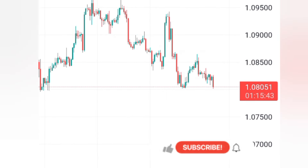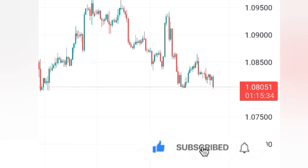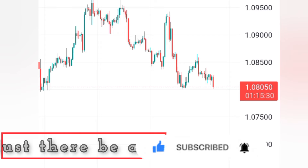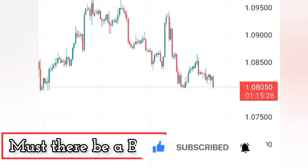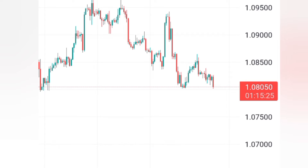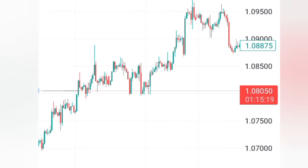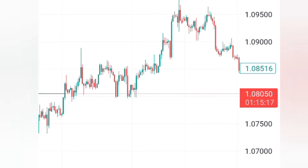Having a fair value gap is what makes it a profitable order block. The third thing is that order block must have made a break of market structure — a break of structure must occur before that order block is valid.